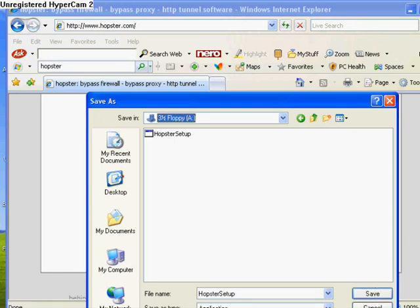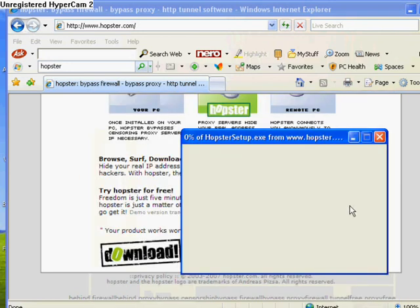Install the software and it runs silently or invisibly, so the administrator can't detect it. You'll be able to go onto Hopster, load it up, and then just use it as a proxy. It will work every time.